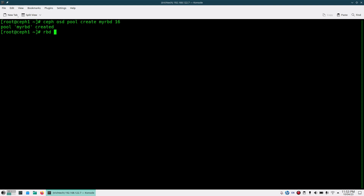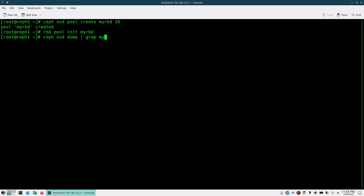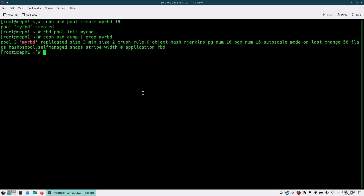To initiate the pool as an RBD pool, run `rbd pool init my-rbd`. Once you are done with that it will be initiating that pool as your RBD pool. You can verify that using `ceph osd dump` and grep for `my-rbd` — you will see the application type listed as RBD.